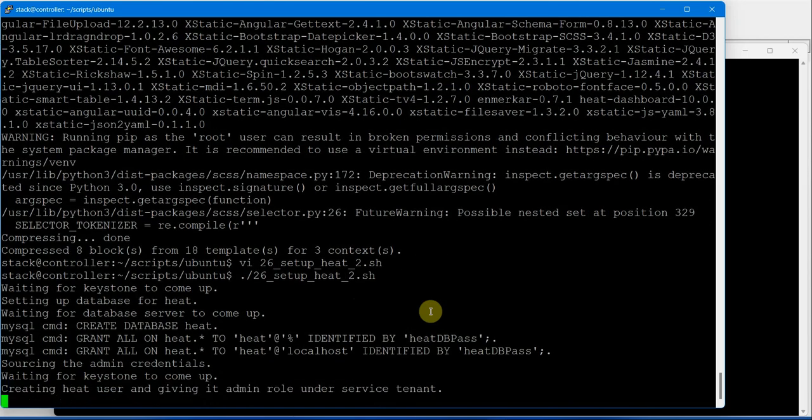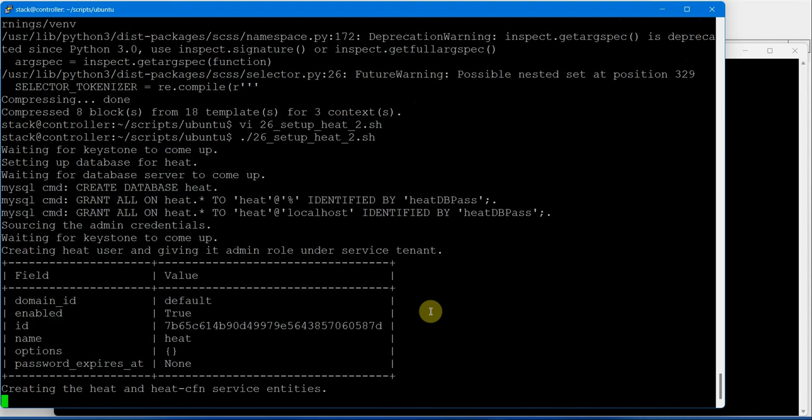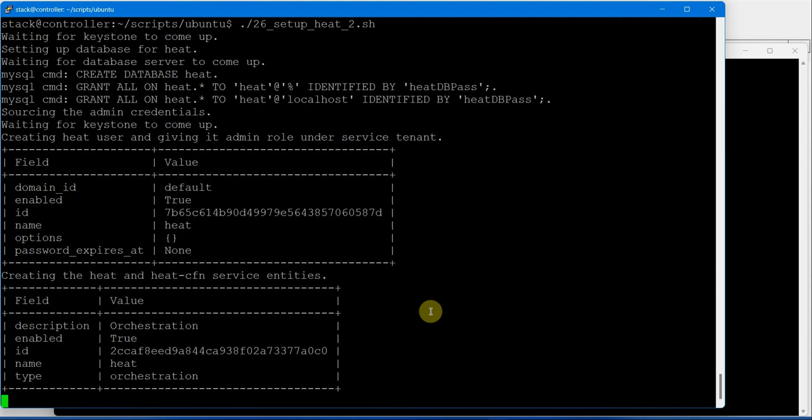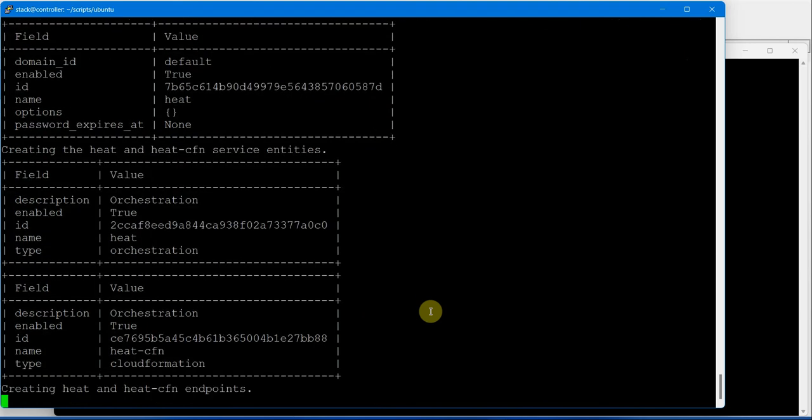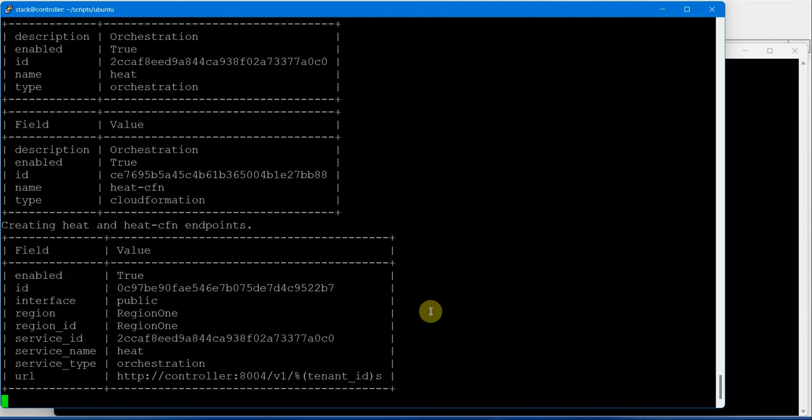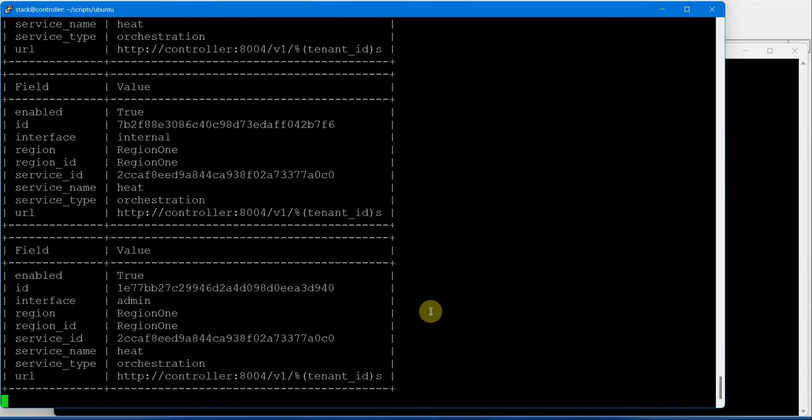User adding role to admin, then creating service, then creating endpoints.